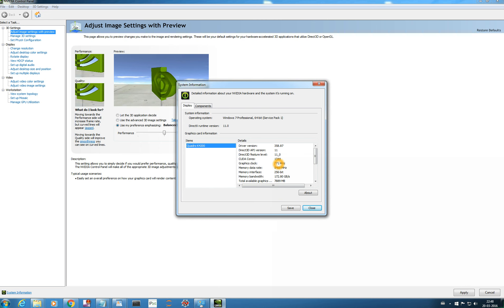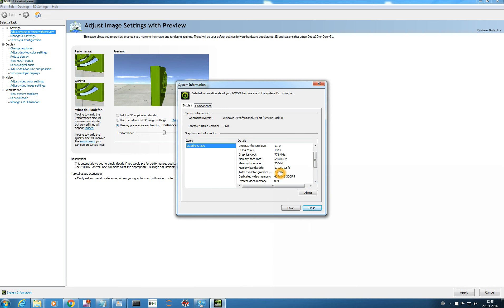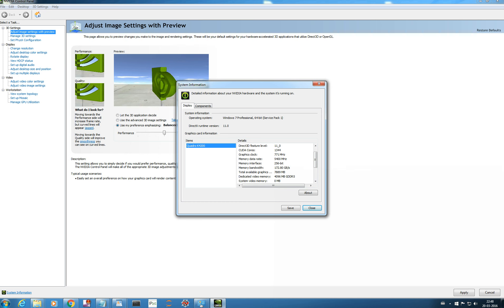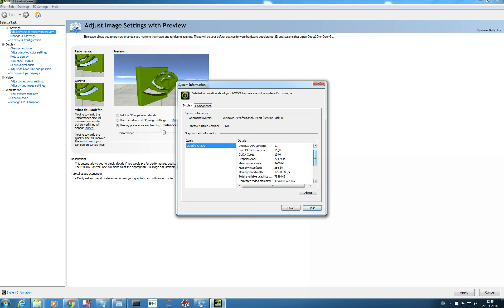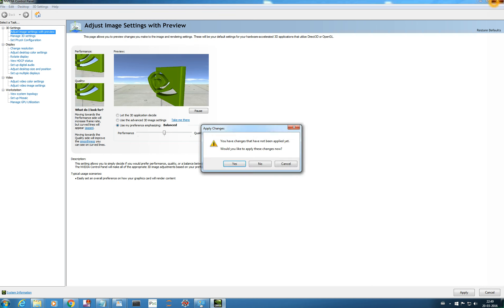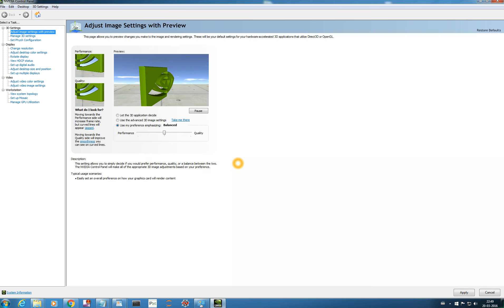And you can use the system information or you can just click on the system information and you will get all the information about this GPU. Quadro K4200. It says it has CUDA cores of 1344. That's huge. Graphic clocks of 771 MHz. We have a total available graphics of around 789 MHz, around 7.78 GB, of which 4 GB is used for video and remaining we can use for training or running our CNN architecture. Let me keep it in balance for performance as well as quality. Yes, let me apply and see.